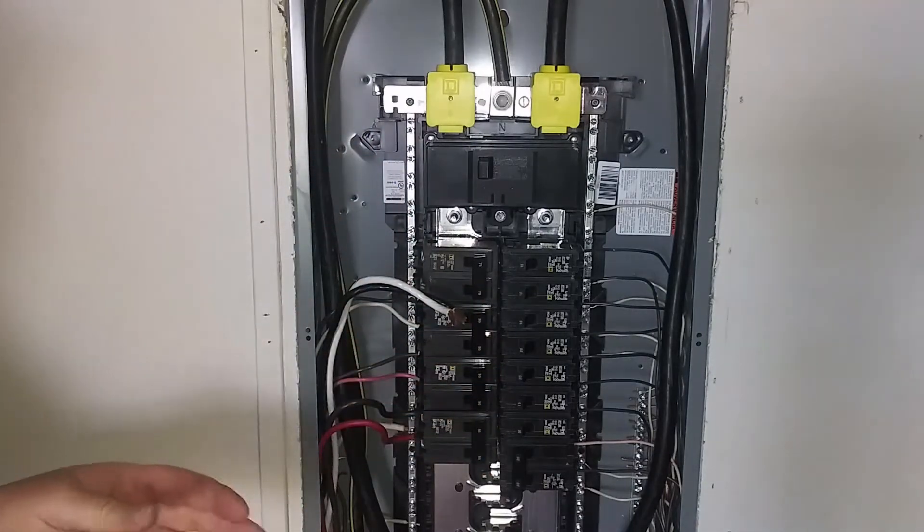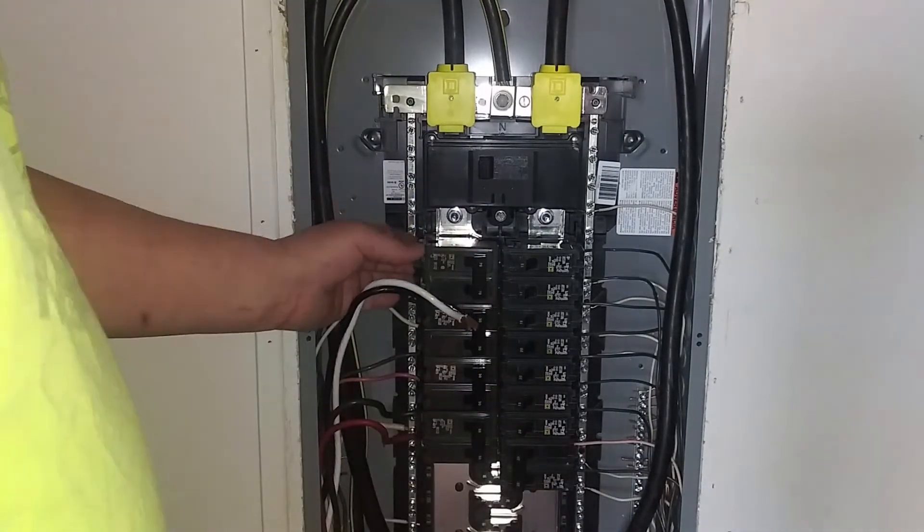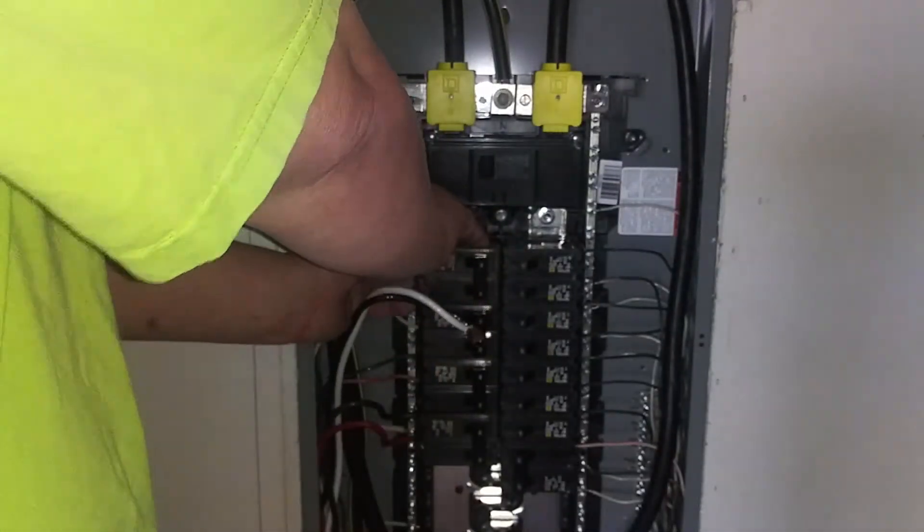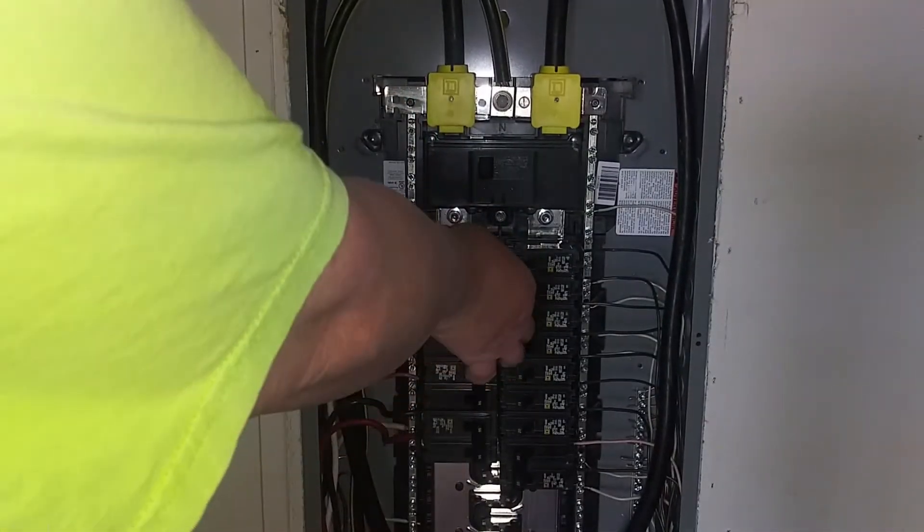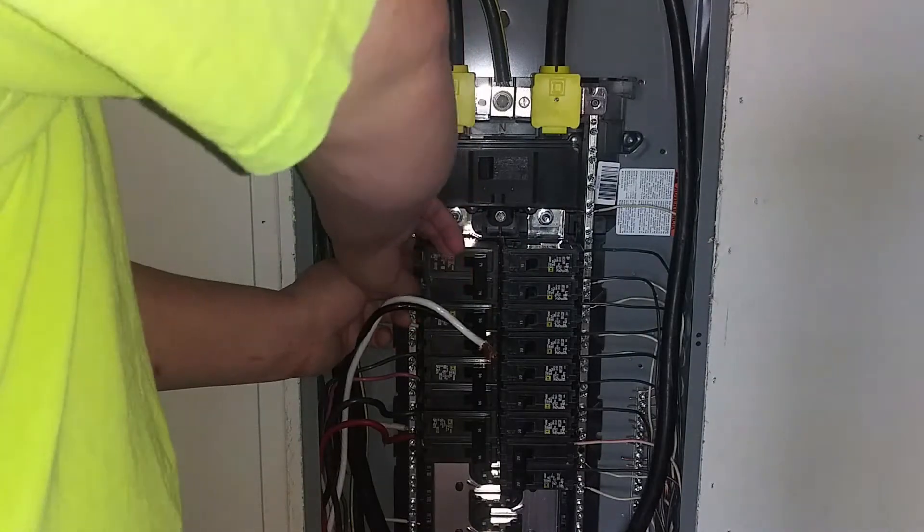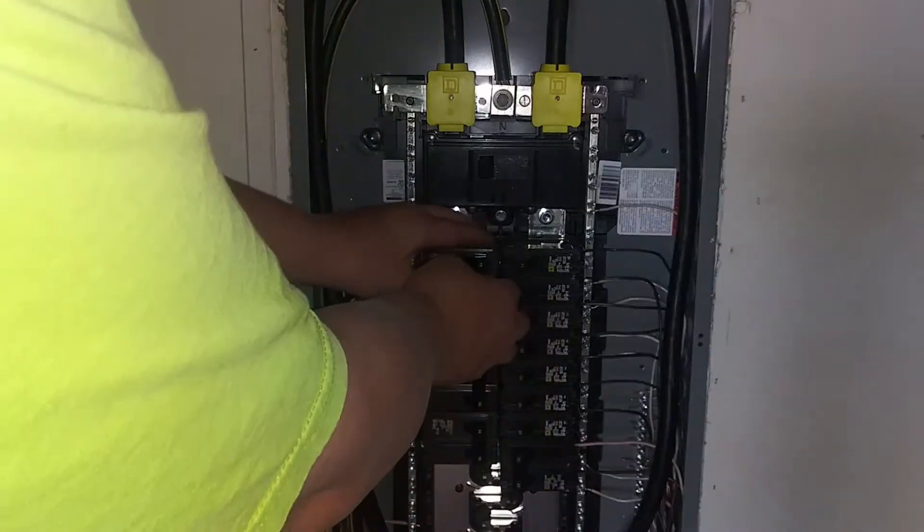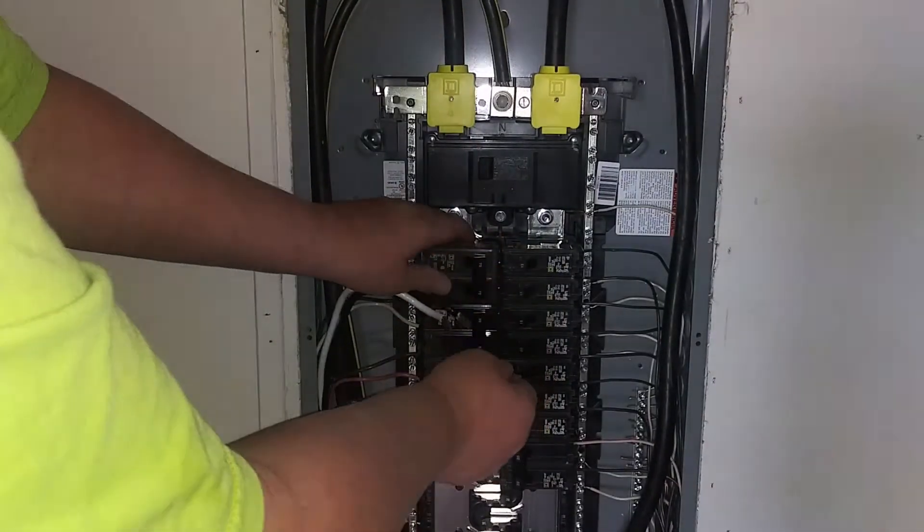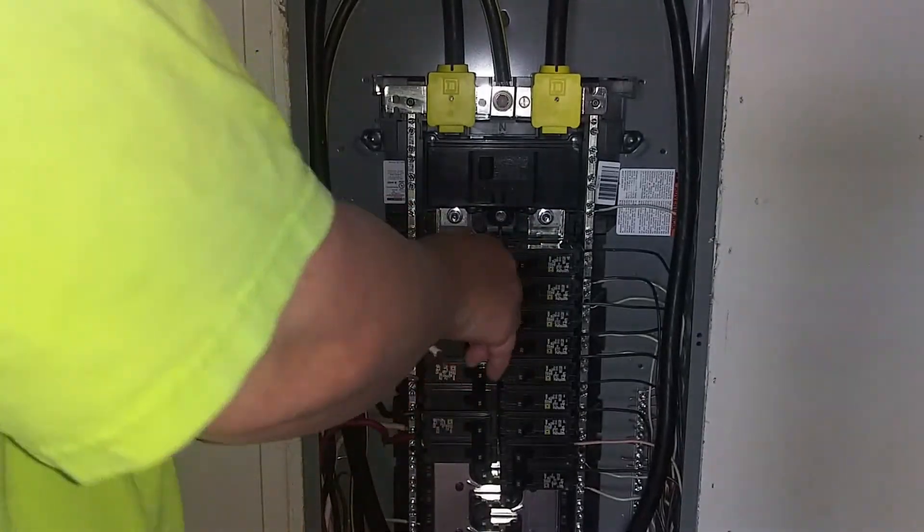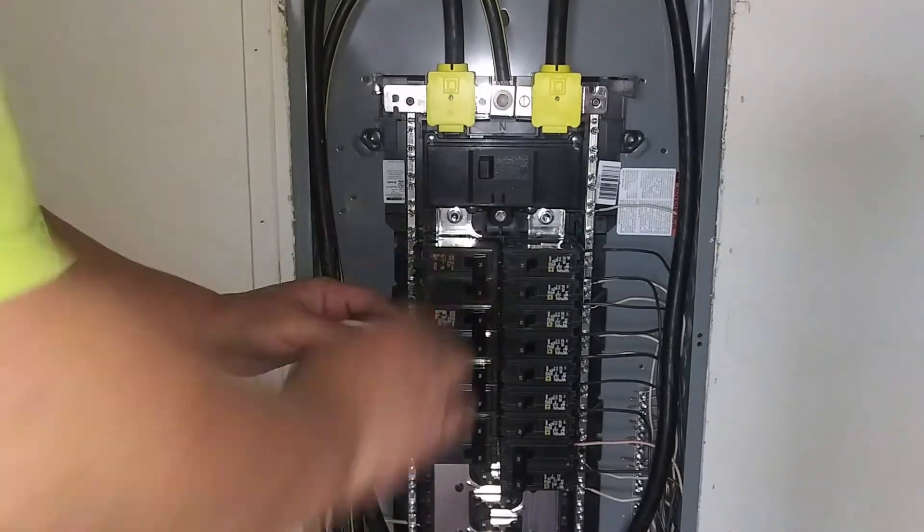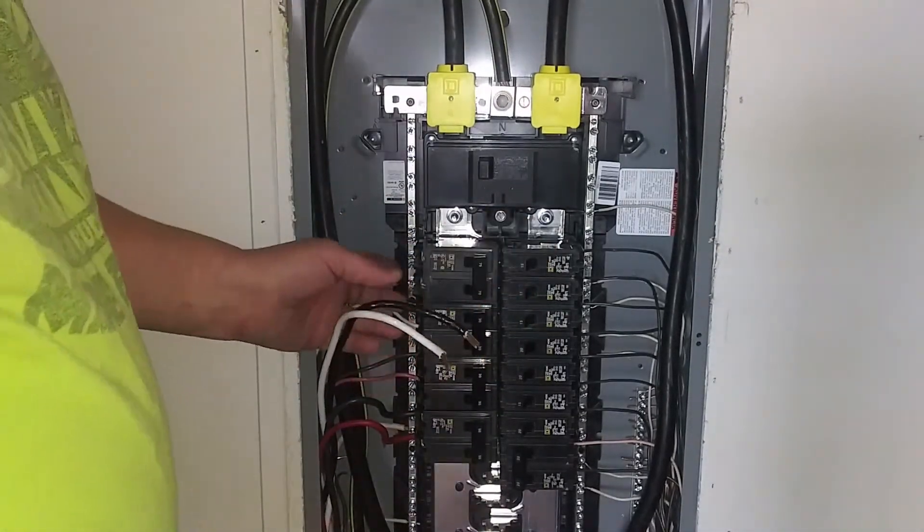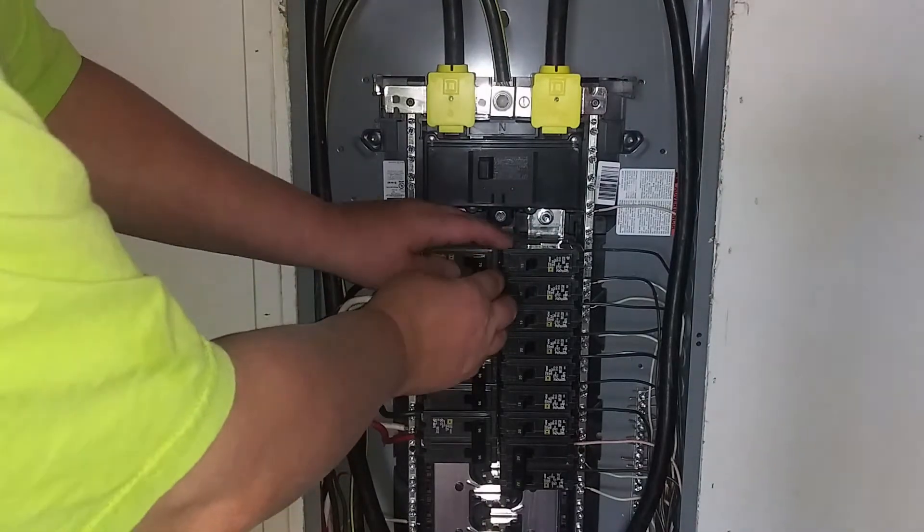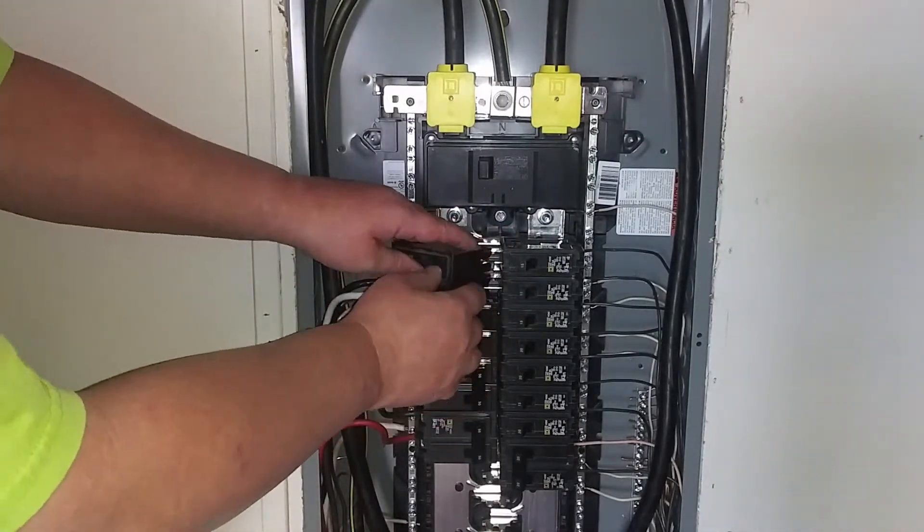Now, these just pull out. Takes a little bit of effort, but they're not too bad. There we go.